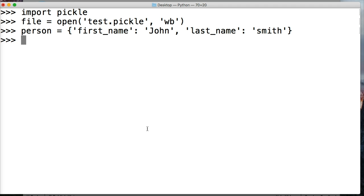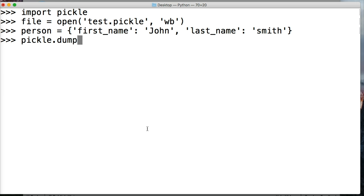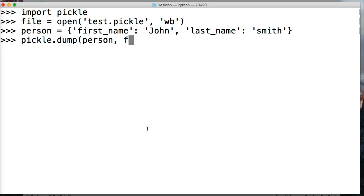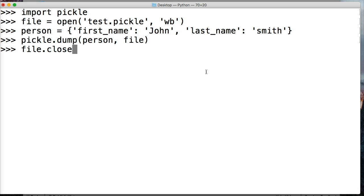We saw in the previous tutorial we used the write method. With pickle we use dump, like dump the data into the file. We'll call pickle.dump, and it takes two arguments: the object you want to write to the file and the actual file. Our object would be person and our file would be file. Now we got to close it, so file.close.